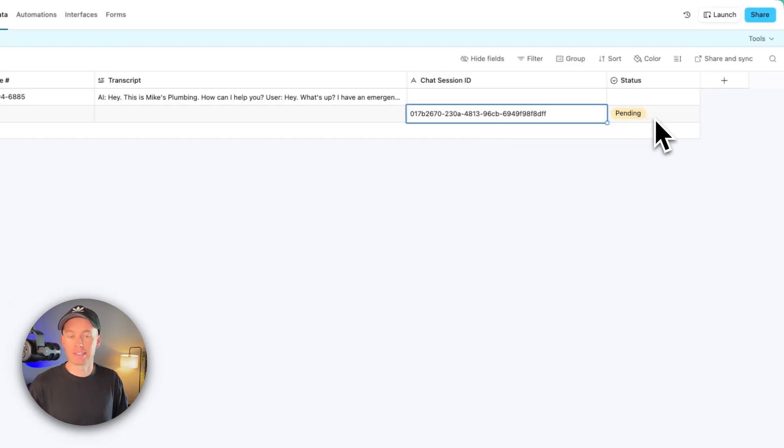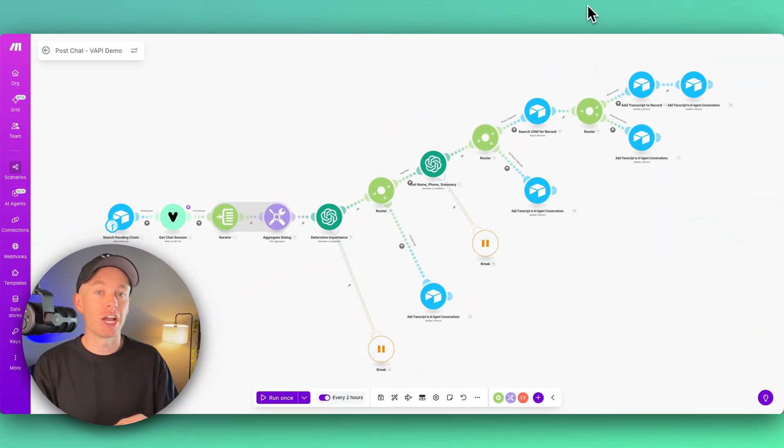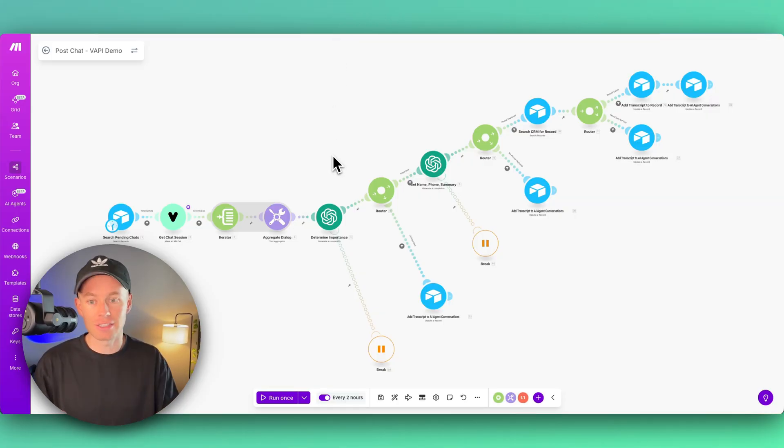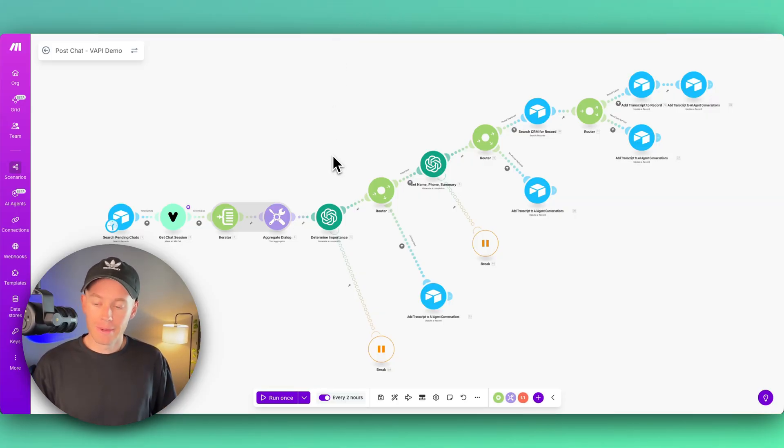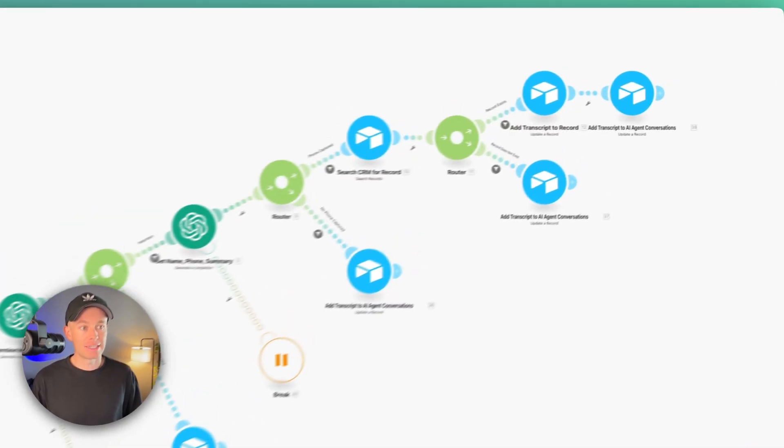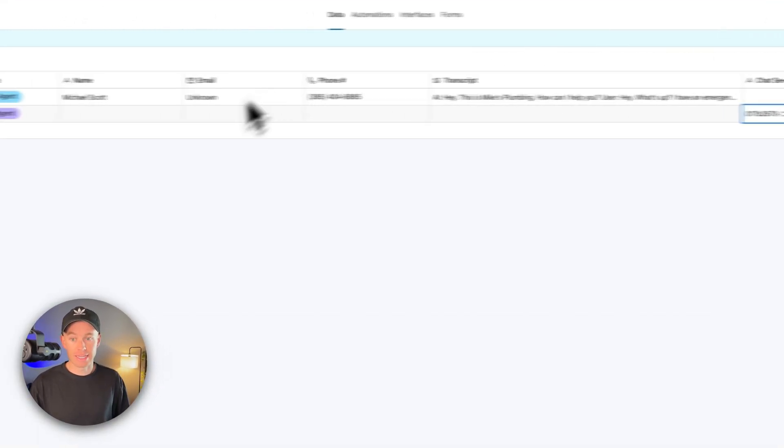We periodically check in using this workflow right here in Make.com. It's the last workflow in the whole build. We're periodically checking in to see if there's any pending chats in this table right here that need to be basically called upon and extracted and processed through the system.